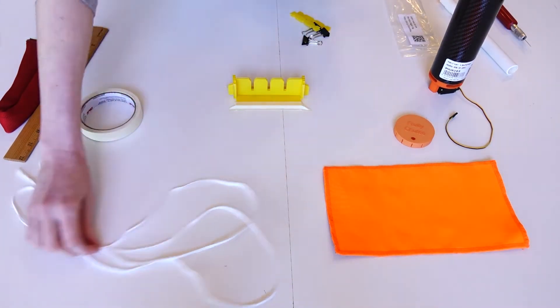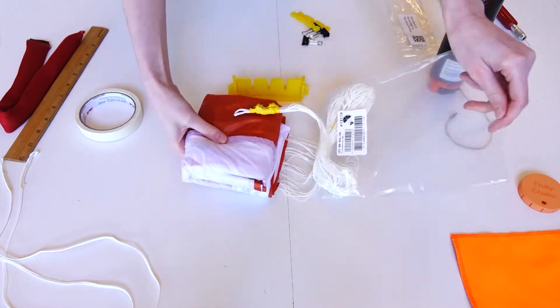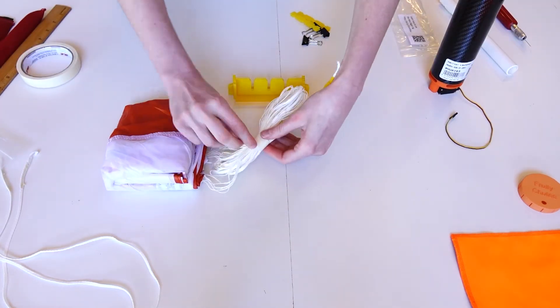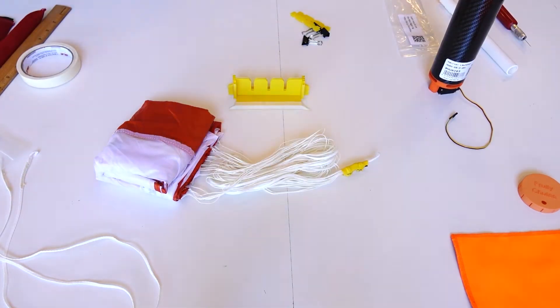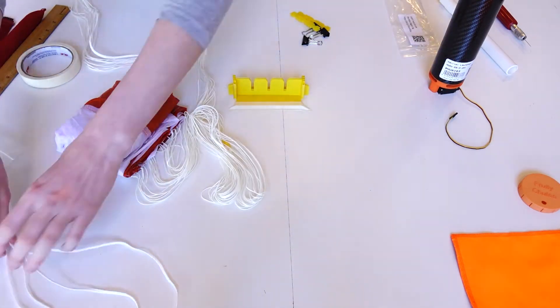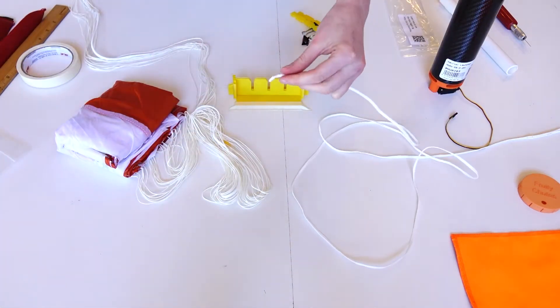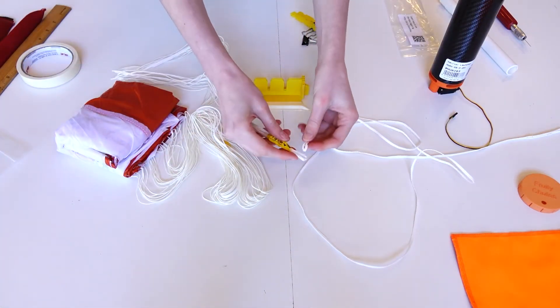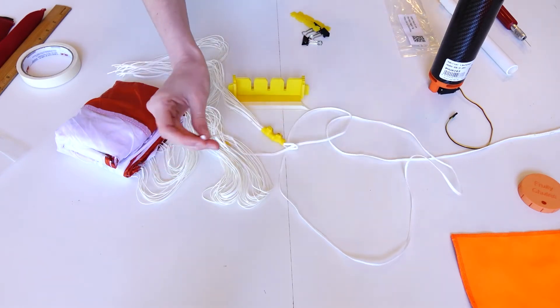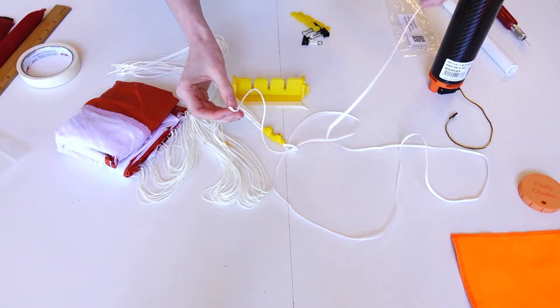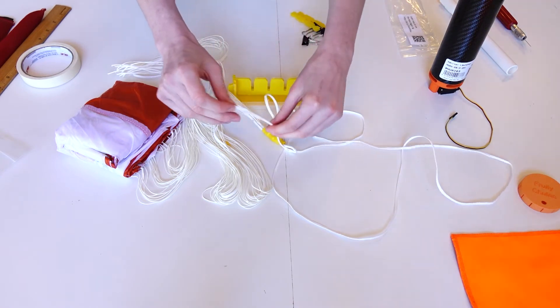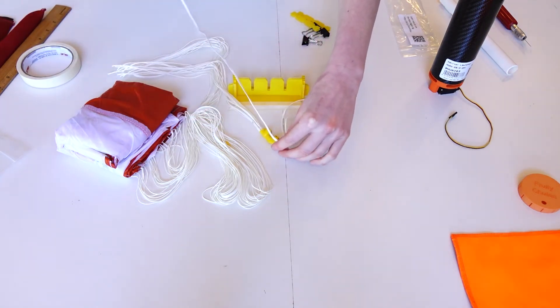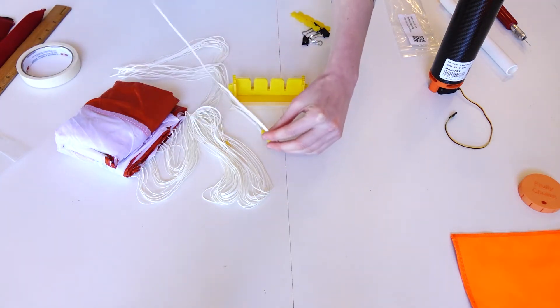Now we can prepare the parachute. Remove the tape from the shroud lines and unravel the shock cord. Run the shock cord through the bottom loop of the shroud lines by just a few inches. Take the other end of the shock cord, the one opposite to the shroud lines, and run it through the first loop until it's tightly secured.